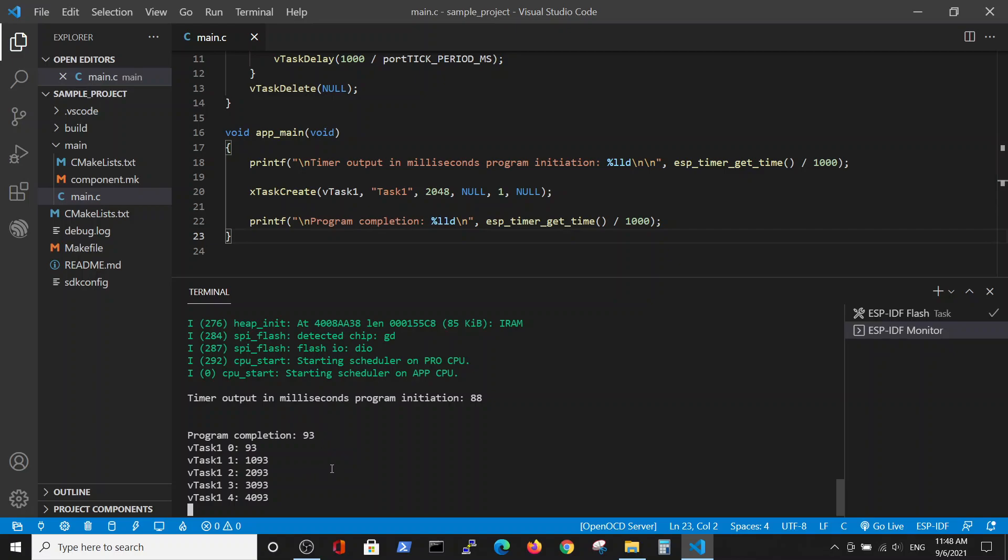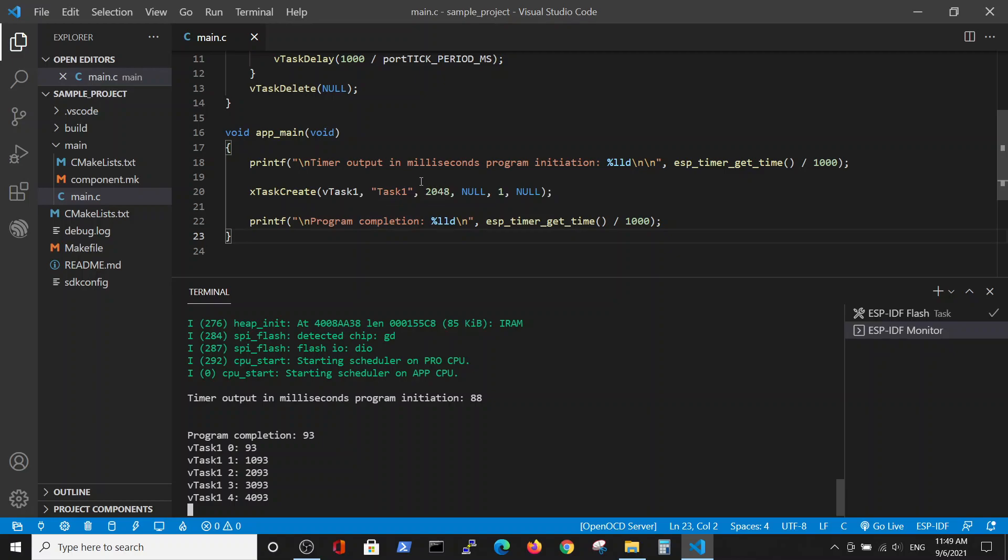Regarding the functions that we used in the previous video, in the next video we'll talk about two tasks in this main and see in which sequence they can be performed. Thank you.